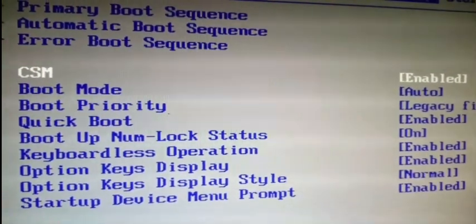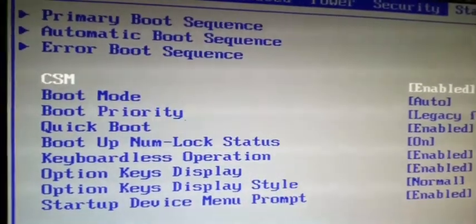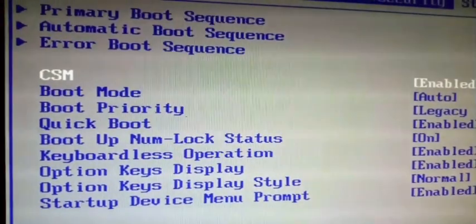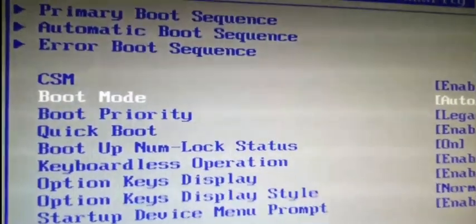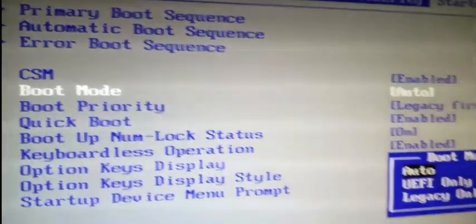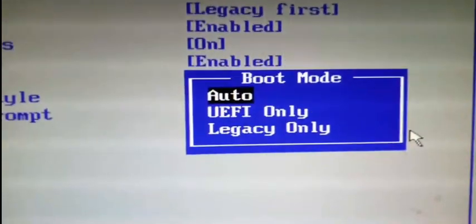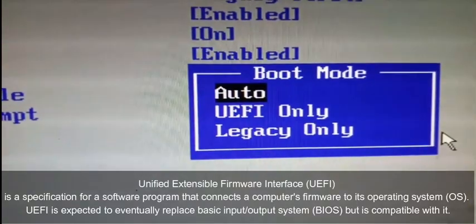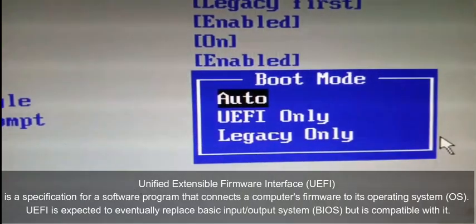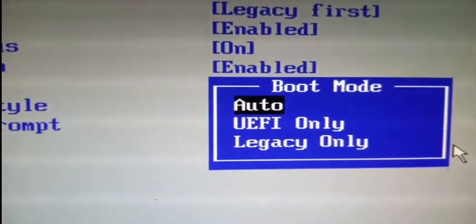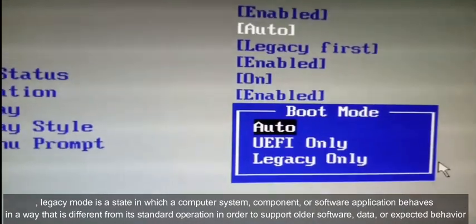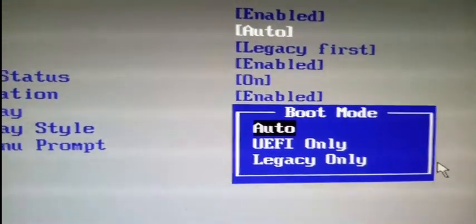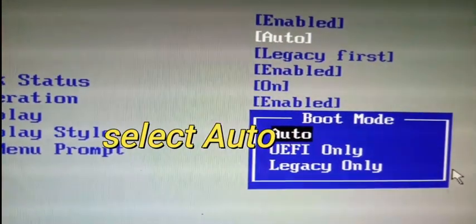In the Startup menu, go to Boot Mode. You need to change the boot mode setting. Currently it might be on Auto or UEFI Only. You need to select Legacy Only so that it can detect the USB flash drive.